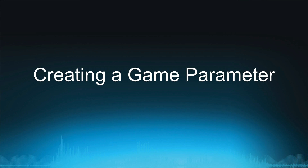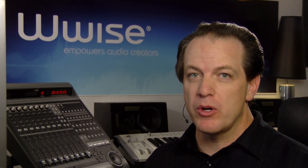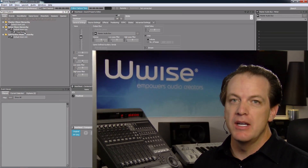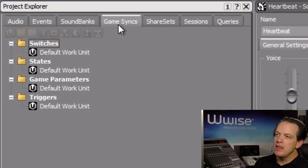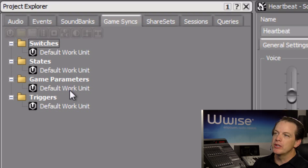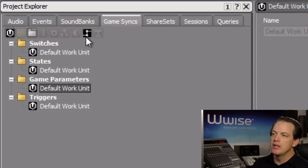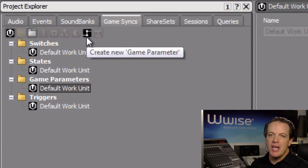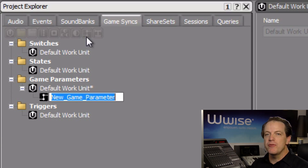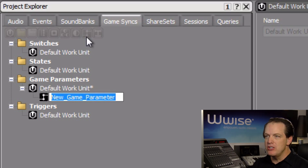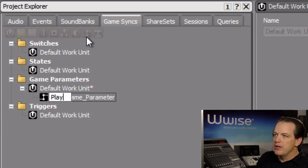Similar to event objects, game parameter objects receive information coming from the game engine. So we'll start by creating a game parameter that corresponds with player health. Select the Game Syncs tab, and then within the Game Parameters folder, click the default work unit. Then click the Create New Game Parameter icon. The name must perfectly match the name of the call being received from the game engine — in this case, player health.